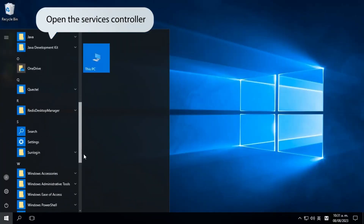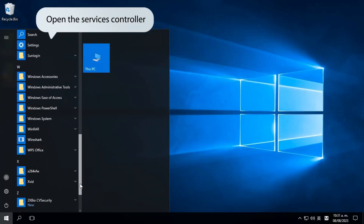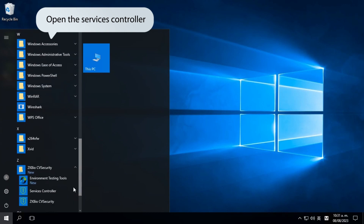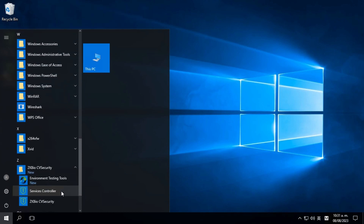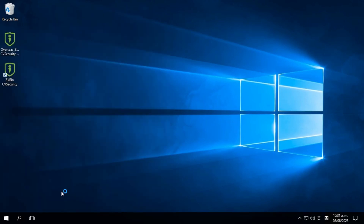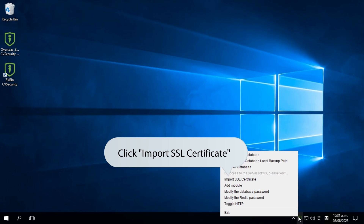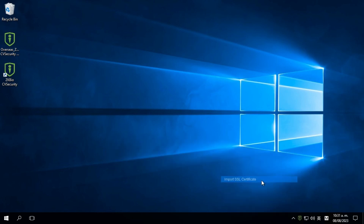Start by clicking on Services Controller, then proceed to click on Import SSL Certificate.